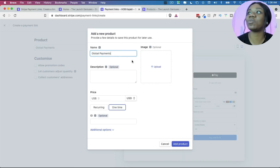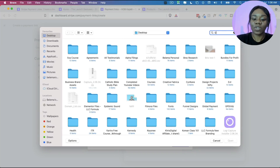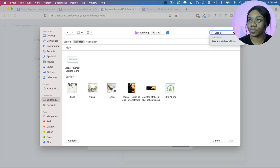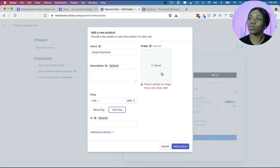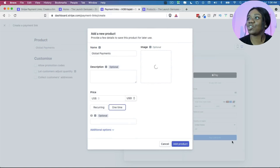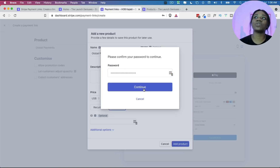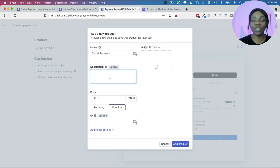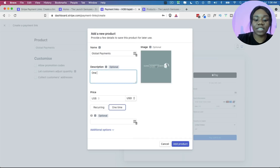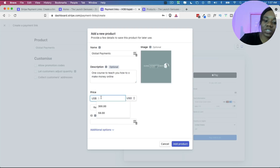Once you do that it's going to ask you for a couple of pieces of information. First it will ask you to upload an image — we want to do that, so we'll find a small image to upload. That helps because it makes your checkout look nicer. It also asked me to confirm my password before uploading the picture. Then you can add the description of what you're selling — for example, 'one course to teach you how to make money online.'